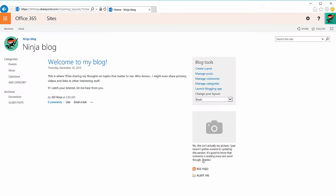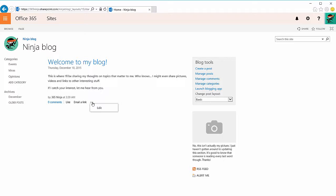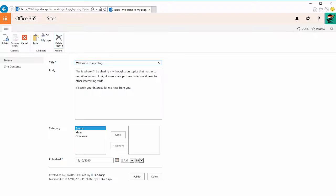Now it took a few moments, but I am taken to my new blog and you see a default post here. If I want to delete that, I can do so by clicking on the ellipses, clicking edit, and then clicking delete item.